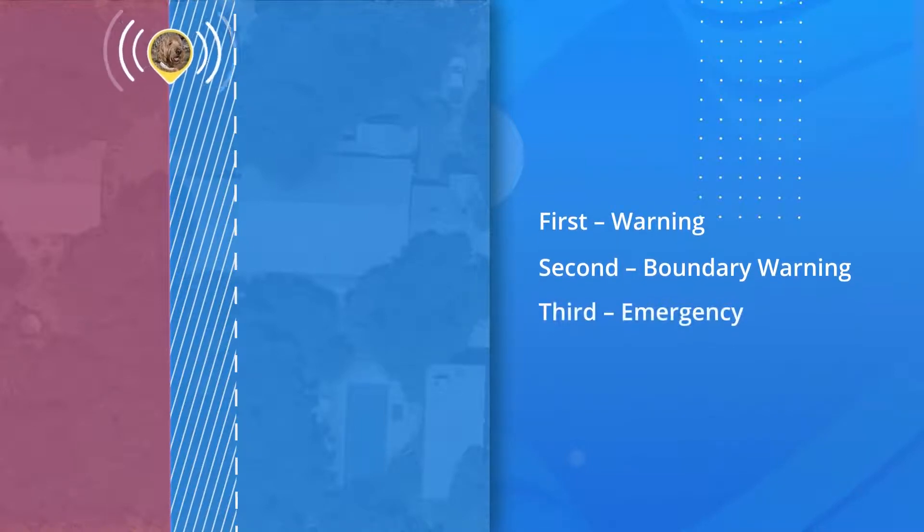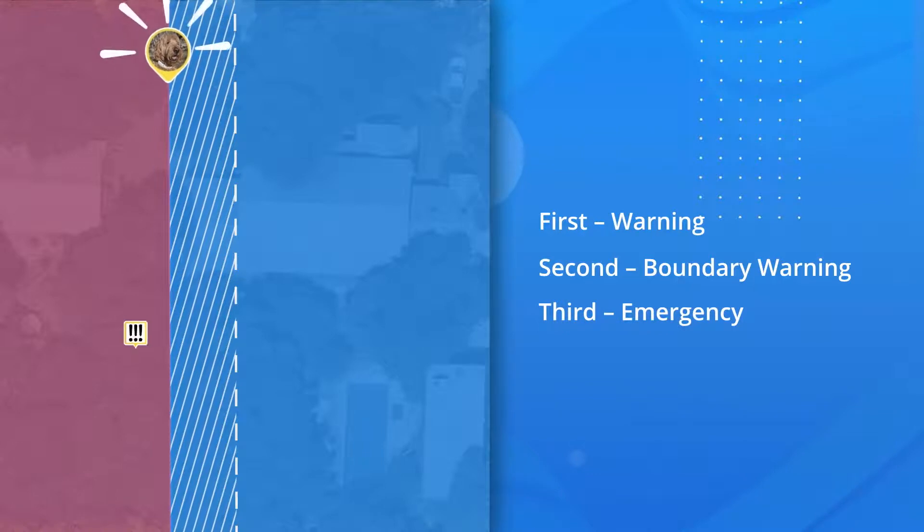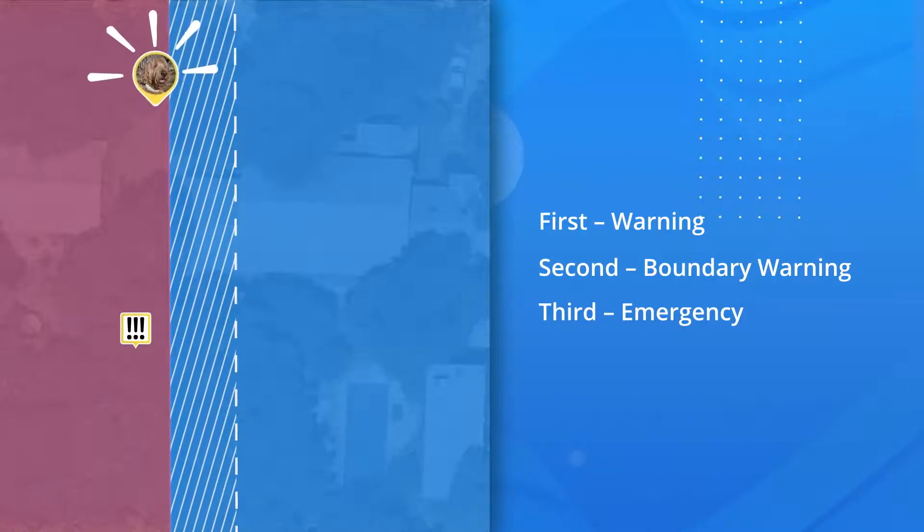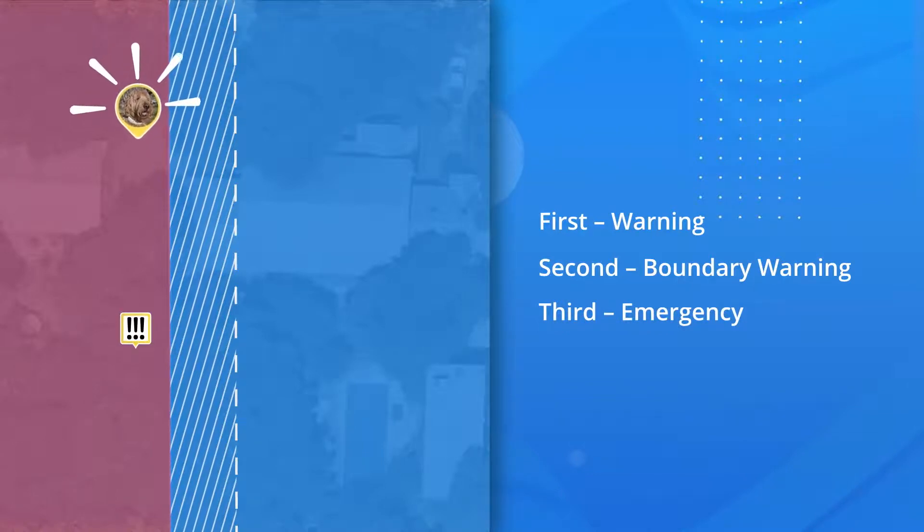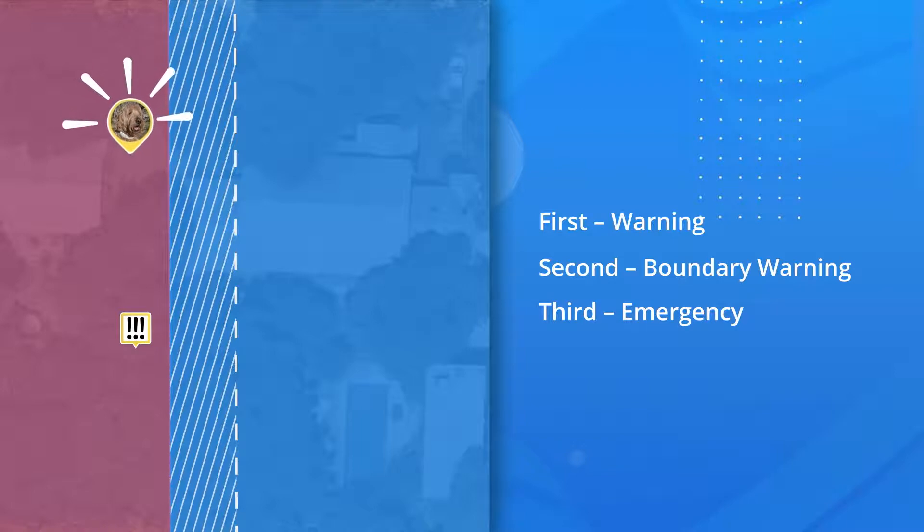Lastly, Emergency Feedback. This layer of protection is given if your dog continues moving past the fence boundary. They will be urgently prompted to return to safety.